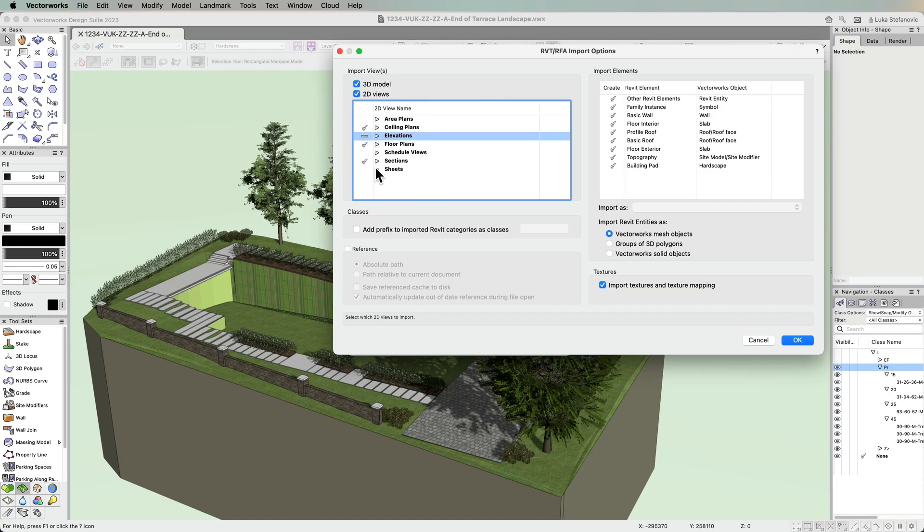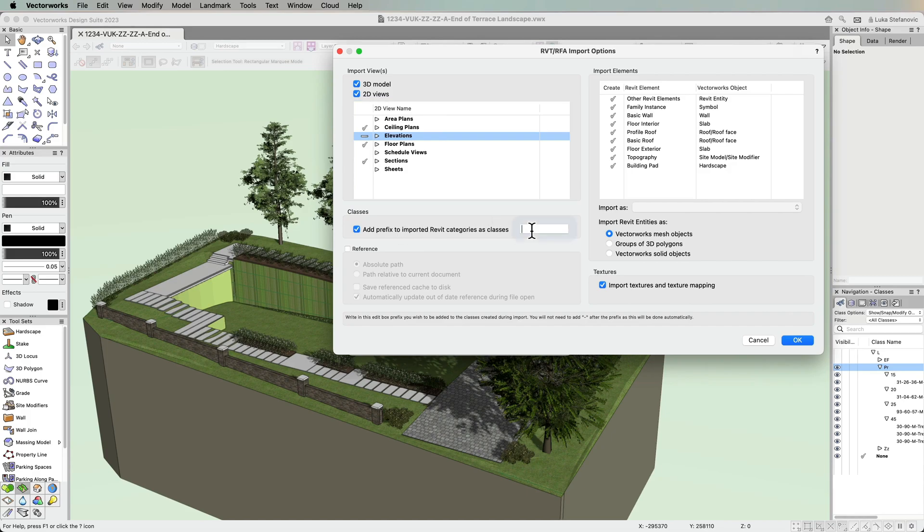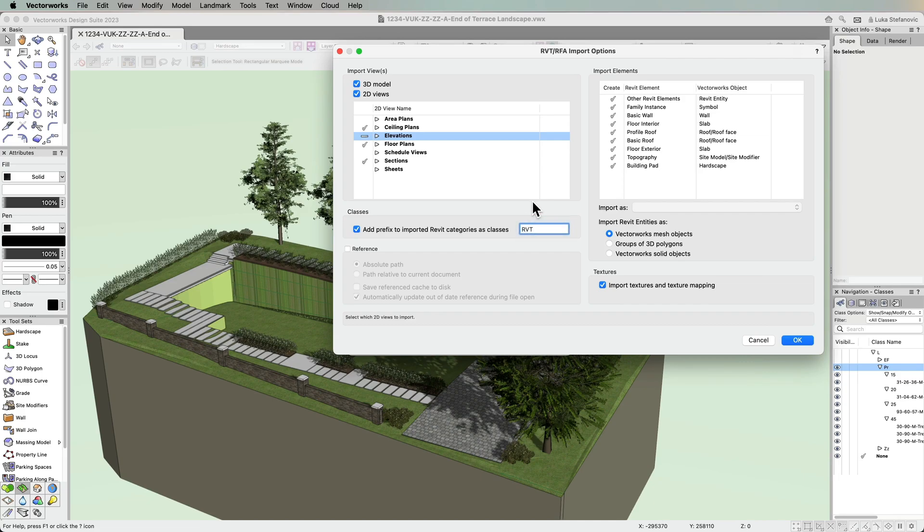You'll have the ability to better organize the imported file data by adding a prefix to the imported Revit categories that come in as classes, making it easier to design your project within the context of existing information.